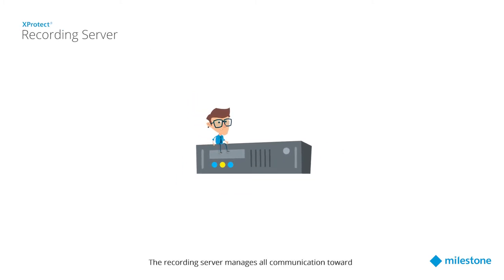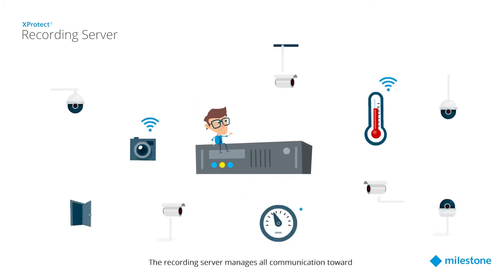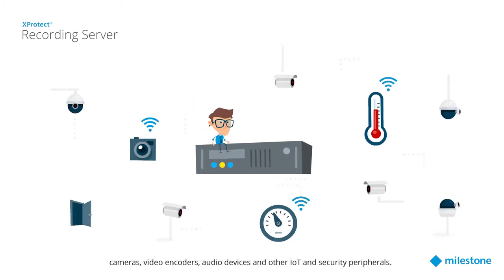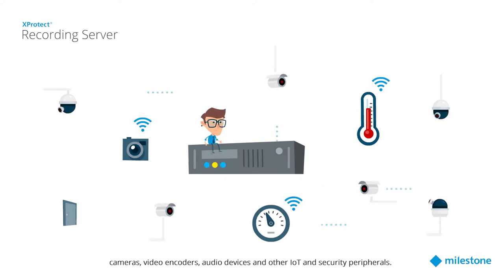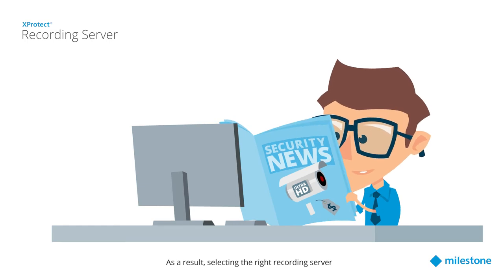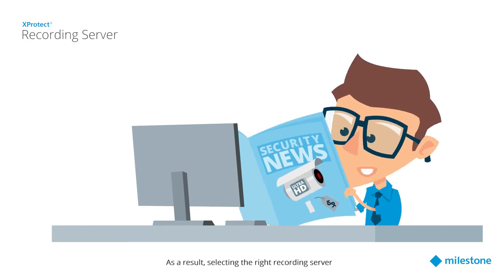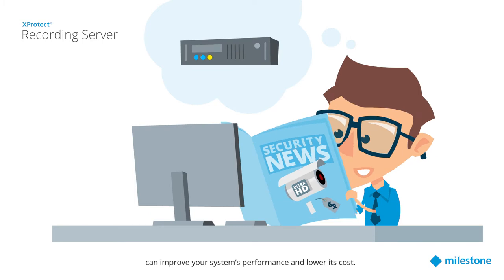The recording server manages all communication toward cameras, video encoders, audio devices, and other IoT and security peripherals. As a result, selecting the right recording server can improve your system's performance and lower its costs.